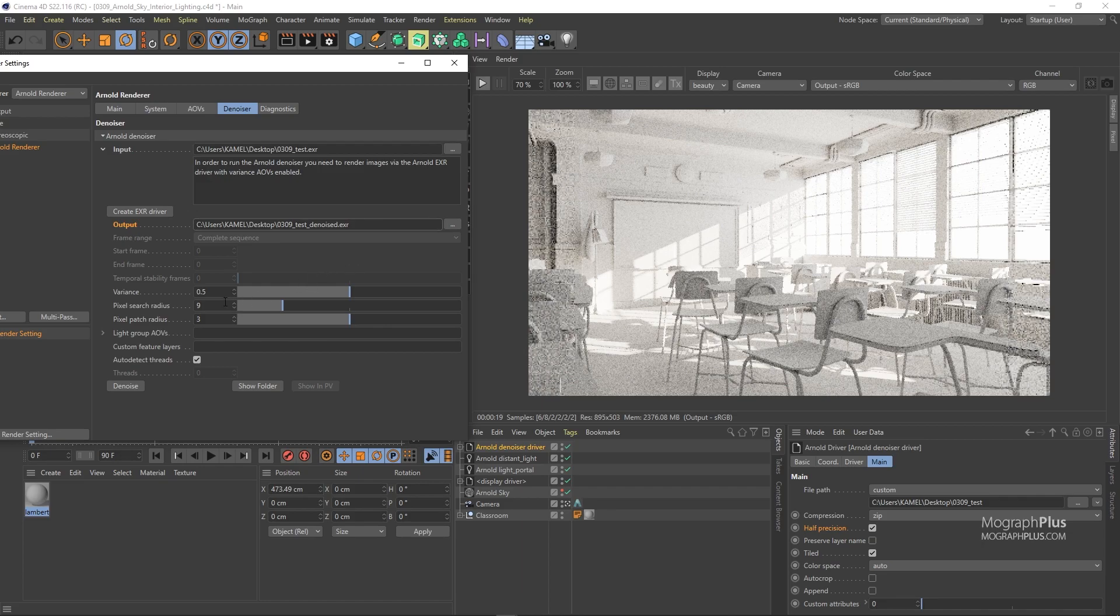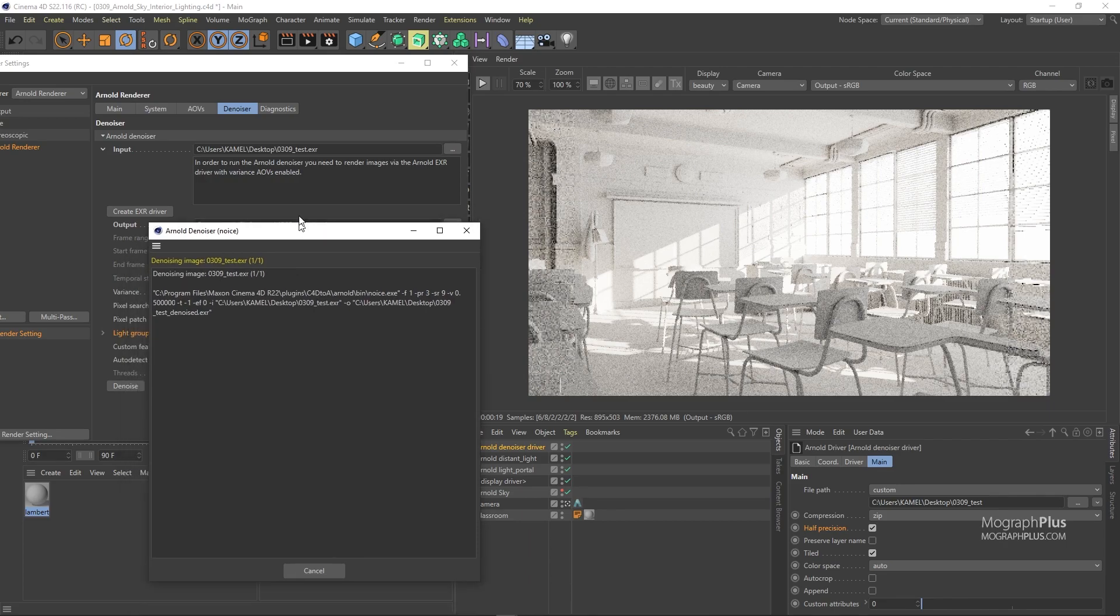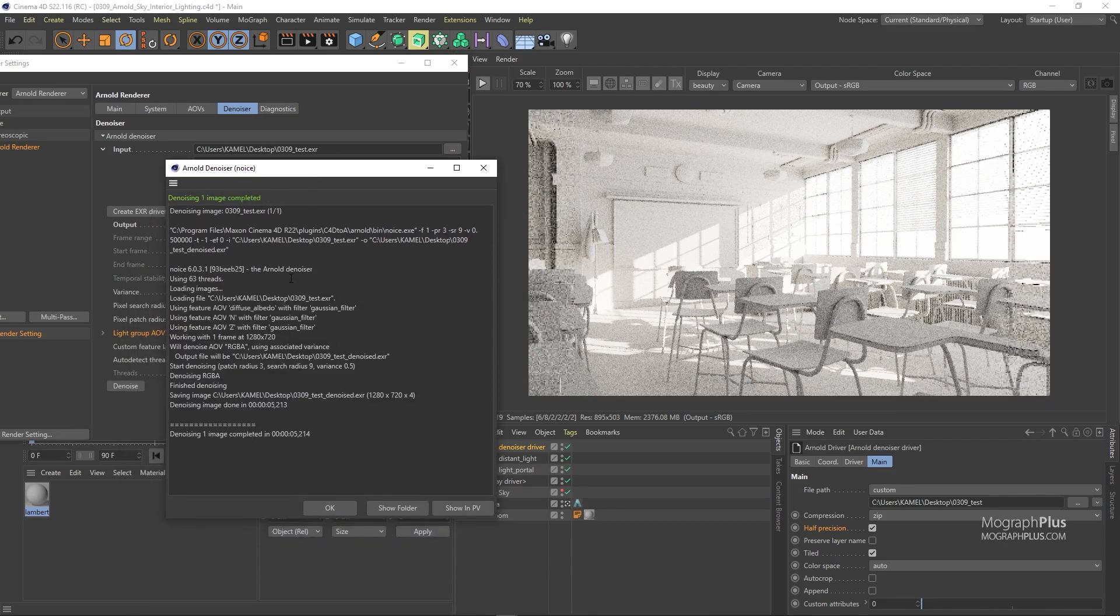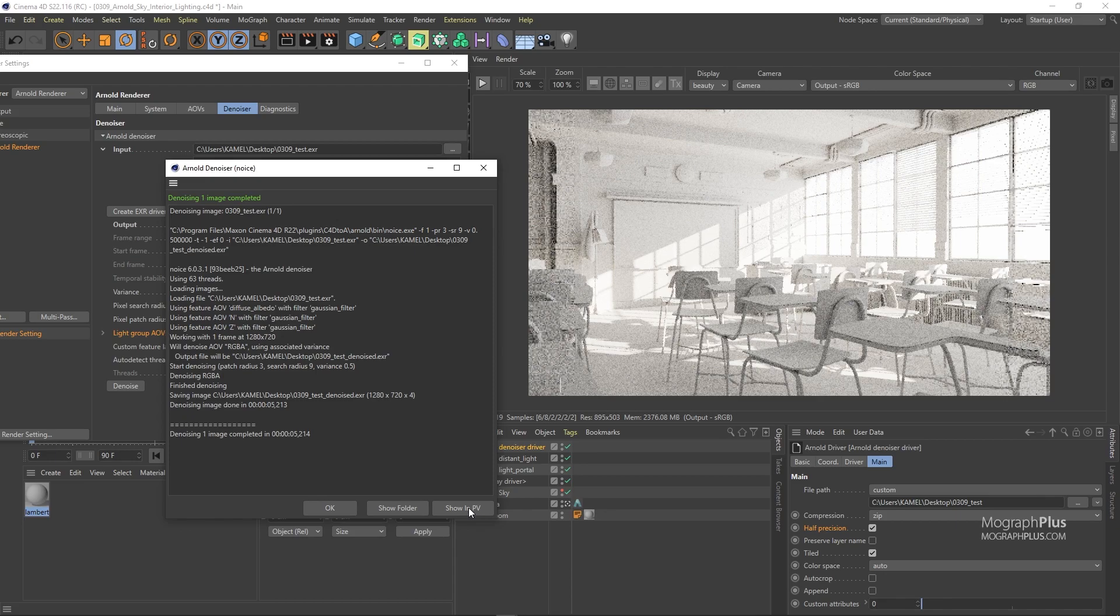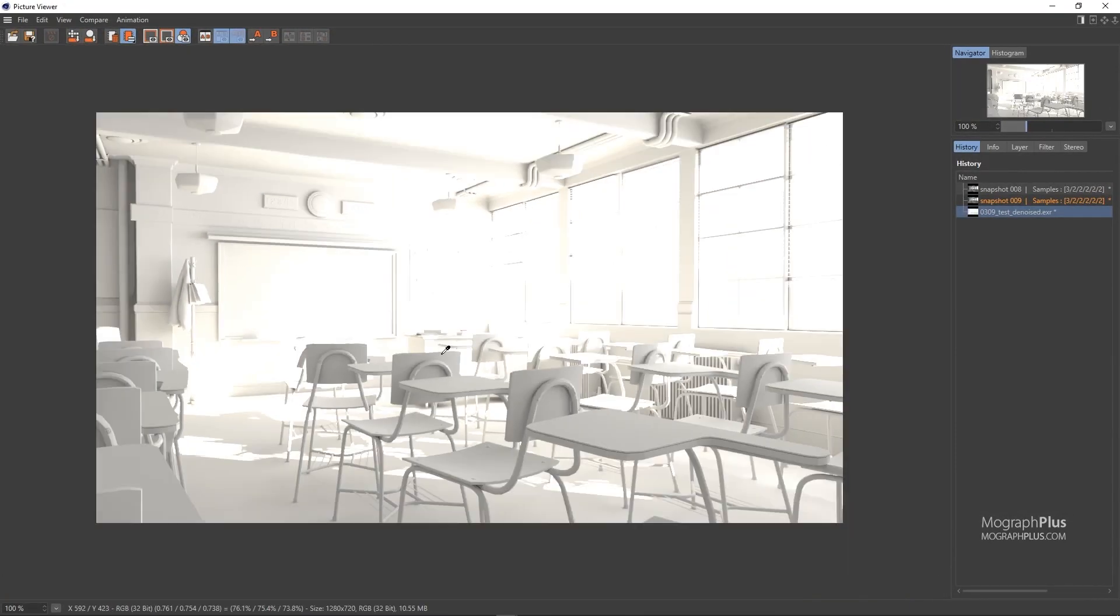So we go through these denoised settings in its specific lesson. But for now the default values are sufficient. And finally click on this denoise button. And after a few seconds it says that the denoising is complete. And you can load the result in the picture viewer or locate the folder where it was saved. As I mentioned let me just show it in the picture viewer.